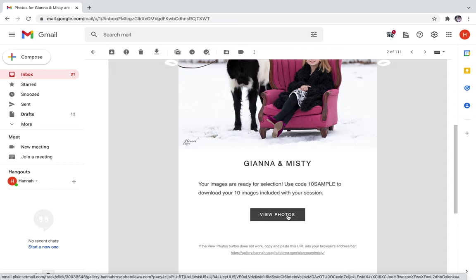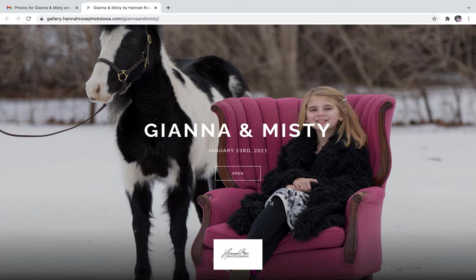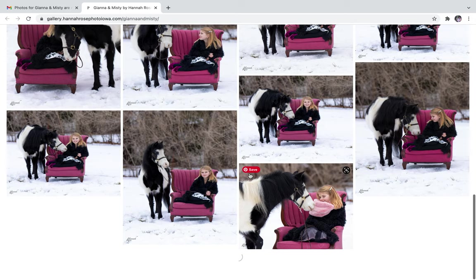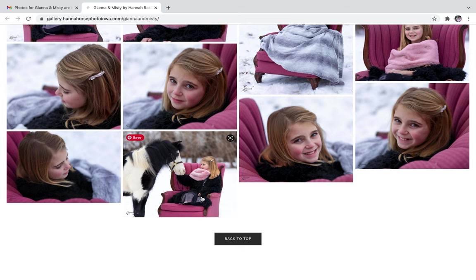Click view photos and your gallery will open. Click open and these will be all the photos available from your session. Sometimes it takes a second to load the bottom ones, so just give it a minute.